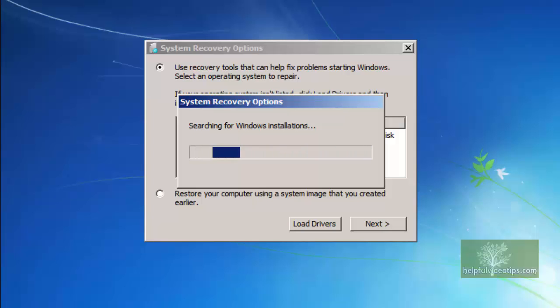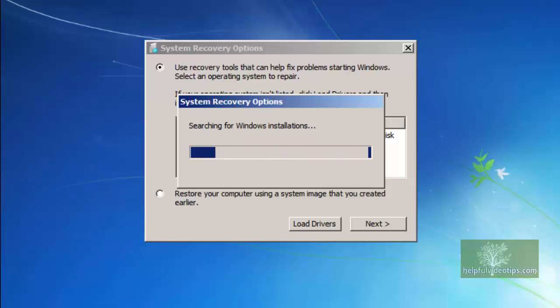Windows will search for existing installations. If any messages appear, such as Repair and Restart, click No.